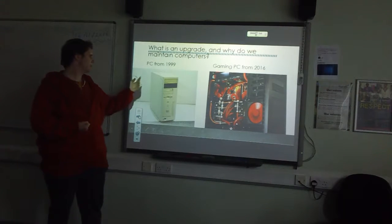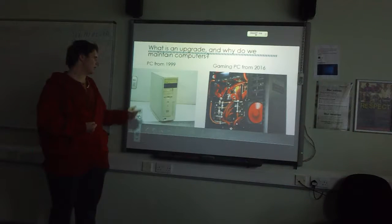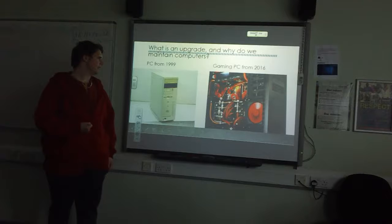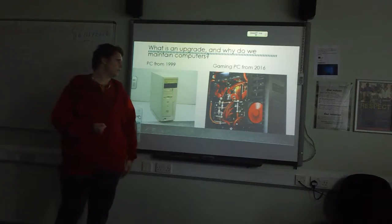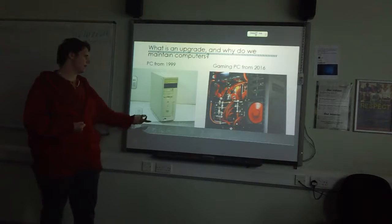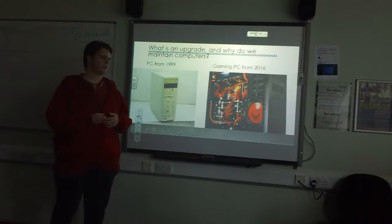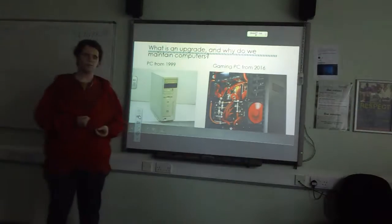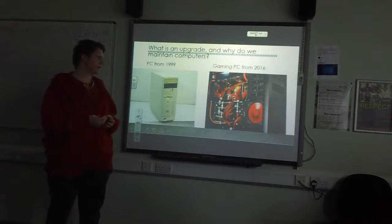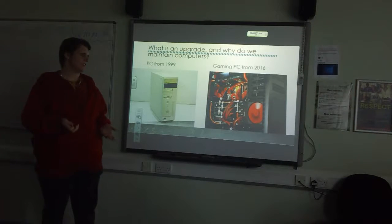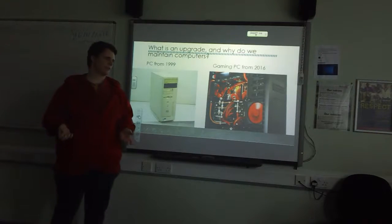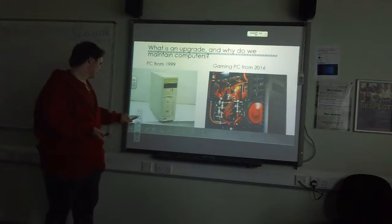So this is a PC from 1999. As you can see, it's quite basic. And a gaming PC from 2016 looks very good. People often add lights to their computer. There's an aesthetic aspect about the PC that people like nowadays.